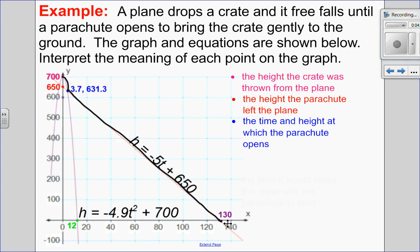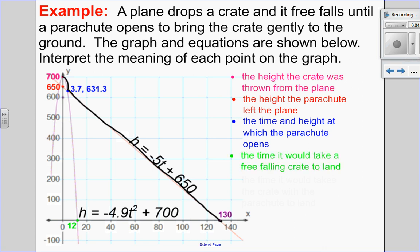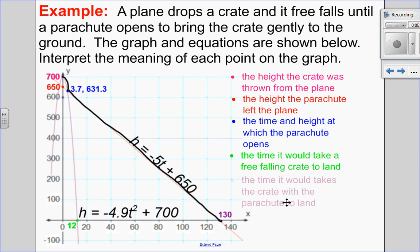Let's talk about the x-intercepts at the bottom. The x-intercept at 12 represents how long it would take the crate to free fall to the ground if there were no parachute. The x-intercept at 130 is the path the crate actually takes — the parachute opens and then it glides gently down to the ground, so that's the time it takes to land after the parachute opens.